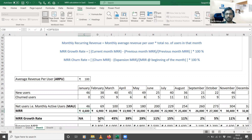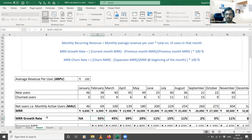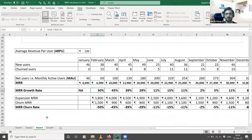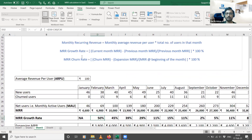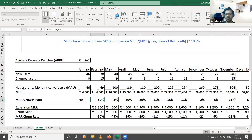Since we started the business in January there's no growth rate for that month, so from February onwards: it is 6900 minus 4600 divided by 4600 — a typical percentage growth formula. That is how you calculate the MRR growth rate. The other important metric is the MRR churn rate. The formula is: churn MRR minus expansion MRR, divided by MRR at the beginning of the month, multiplied by 100.